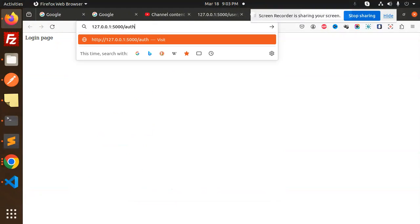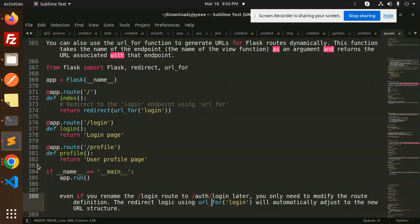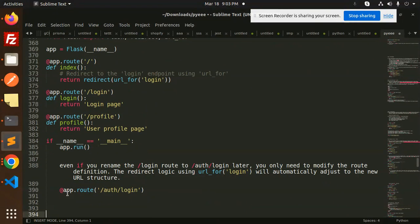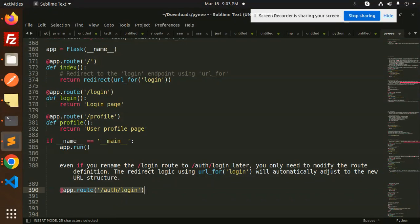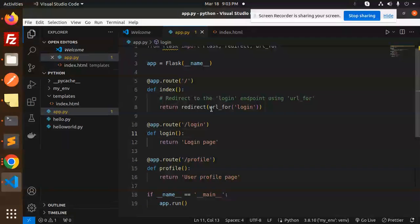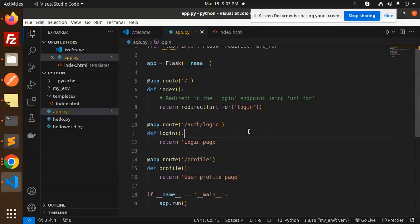Auth/login - you can see that not found, correct? Now I would like to change the route here. I just want to change the route only, not the redirect URL_for. I'm just changing the app route, nothing else, not the redirect URL.